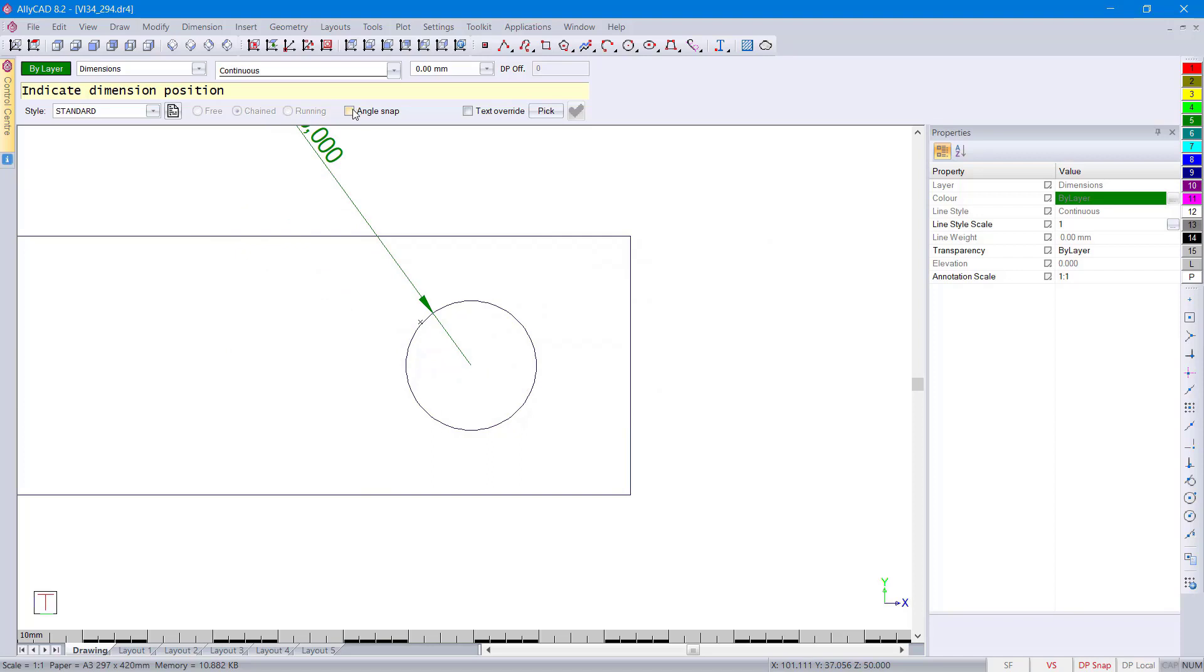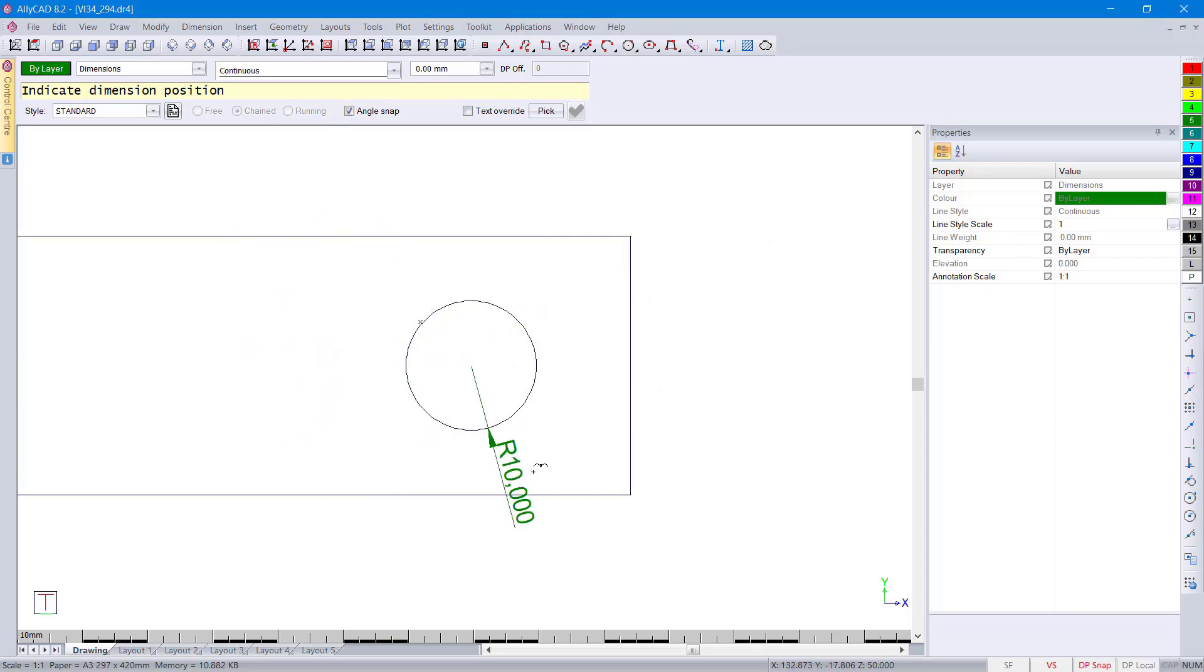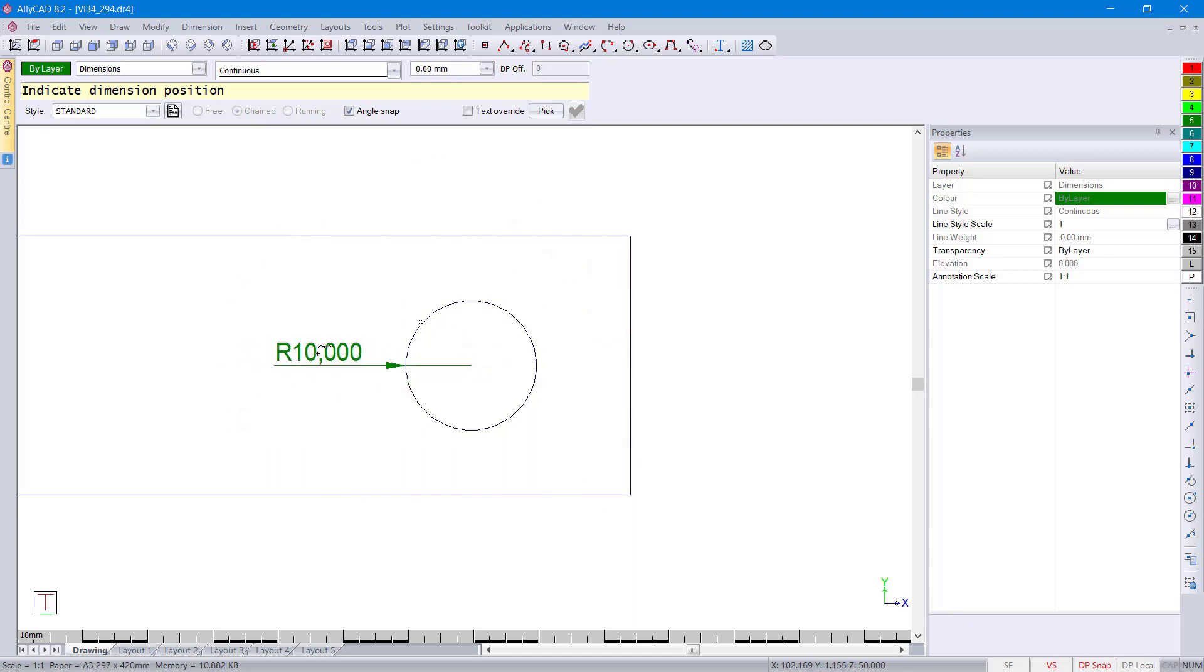If you click over to angle snap, you can then choose your angle in 15 degree increments.